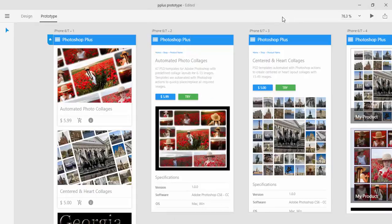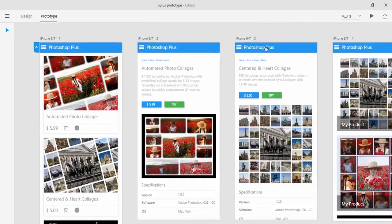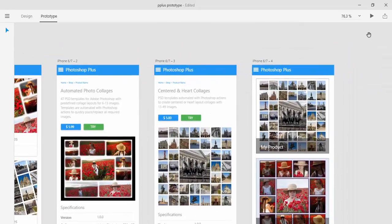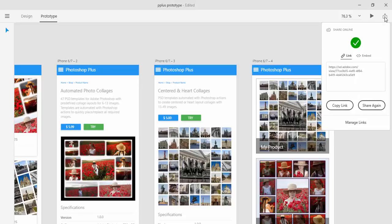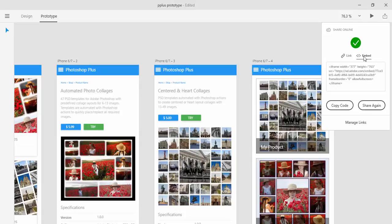And I will close this preview to show you that you have option to share your prototype. You will click on share online icon which is in top right corner. And then you have a link. So you can copy link and share with someone, send link to someone to see your prototype. Or you can embed your prototype in your webpage. So that was my quick introduction to experience design.